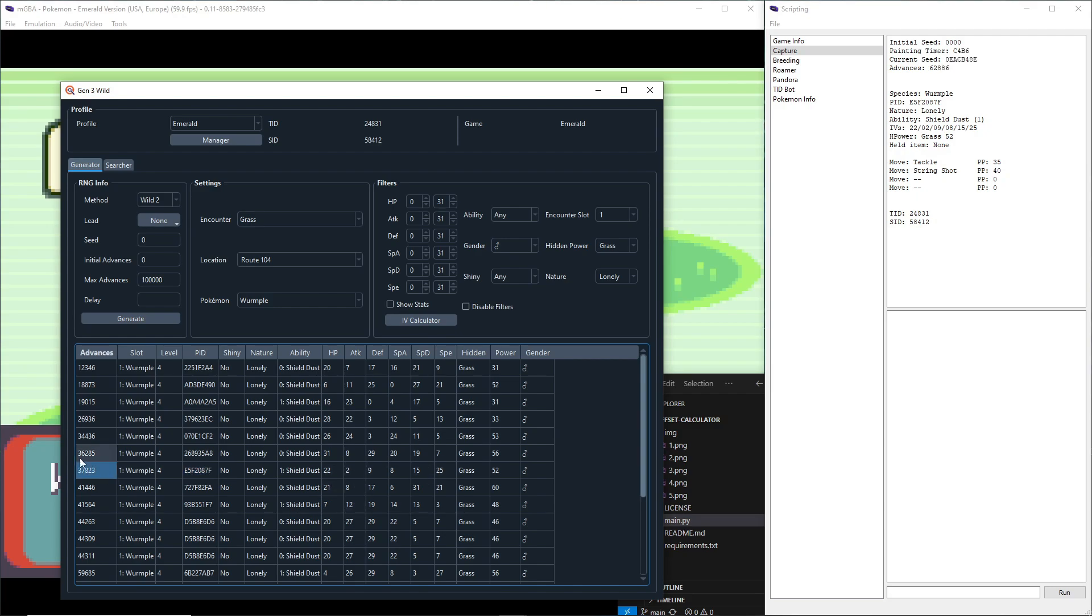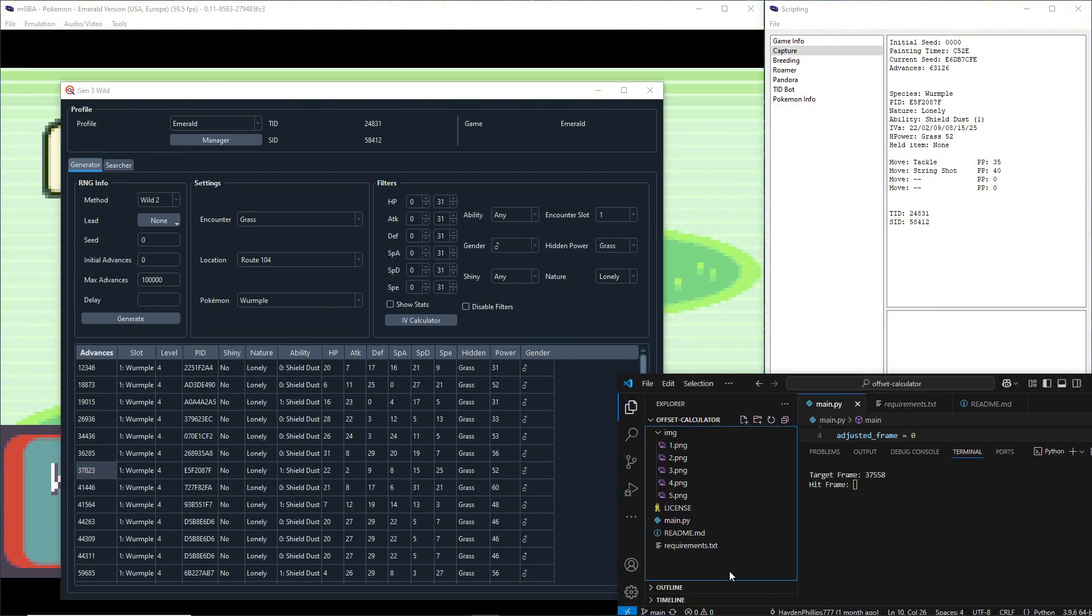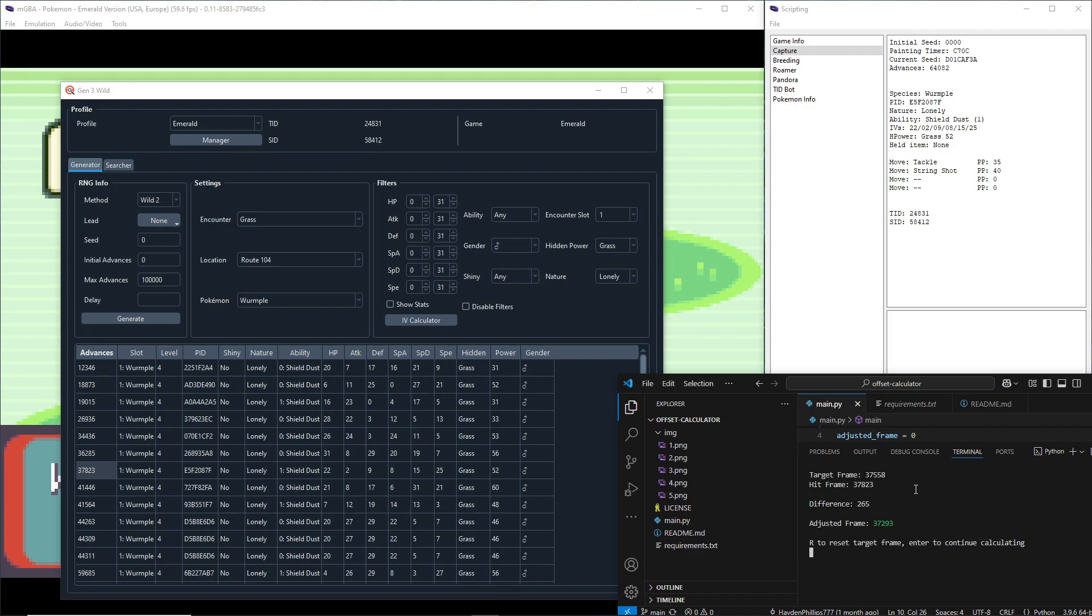22, 20, 9, 8, 15, 25. 22, 20, 9, 8, 15, 25. Yeah, this is the one. So the frame we ended up hitting was 37823. So 37823 and that gives us the difference. So now we know what frame we should aim for.